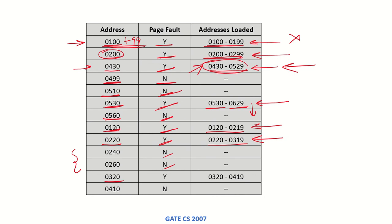0220 will cause a page fault again and this set of addresses will be loaded, and then 0410, which is lying within this range, will not cause any page fault. So the total number of page faults that have occurred is: one, two, three, four, five, six, and seven — seven total page faults occurred when this set of addresses was called by the microprocessor.